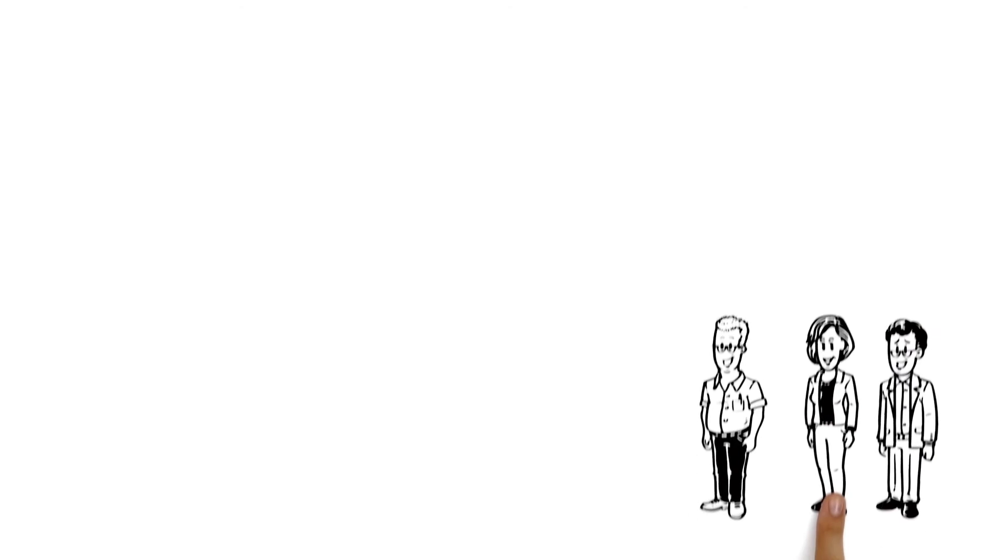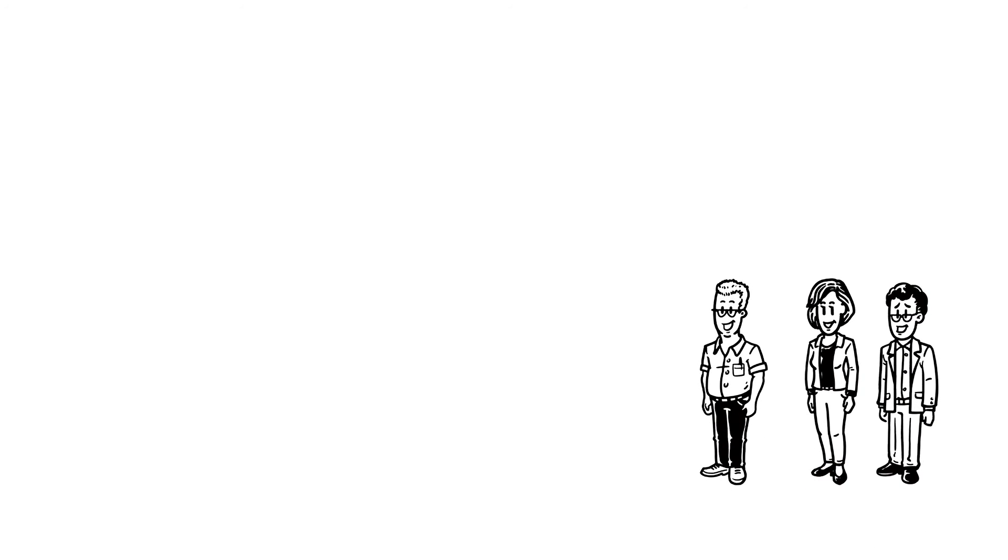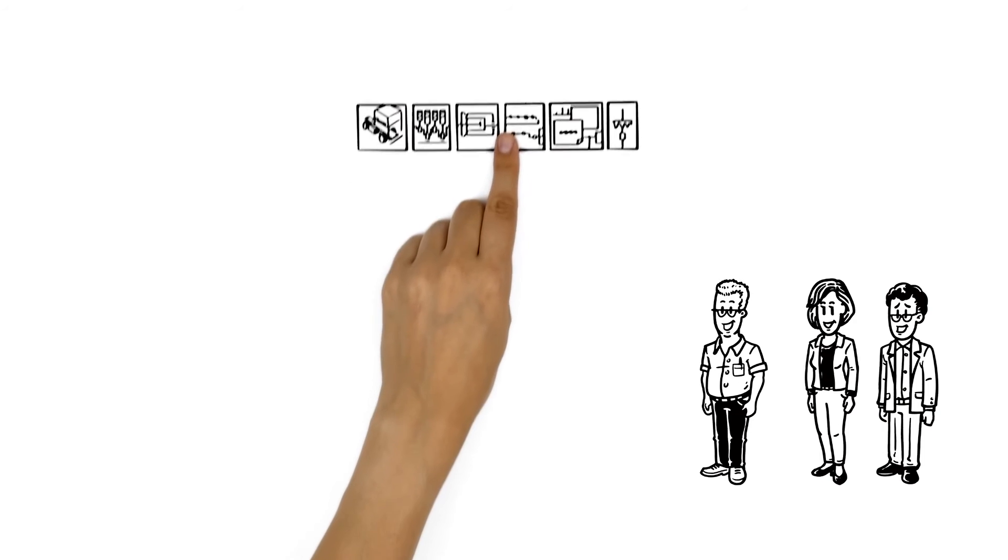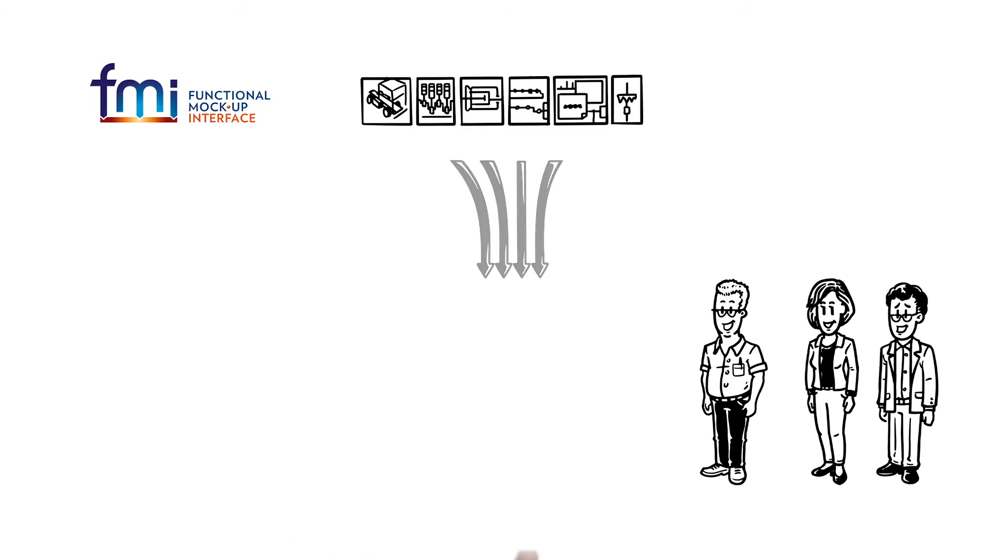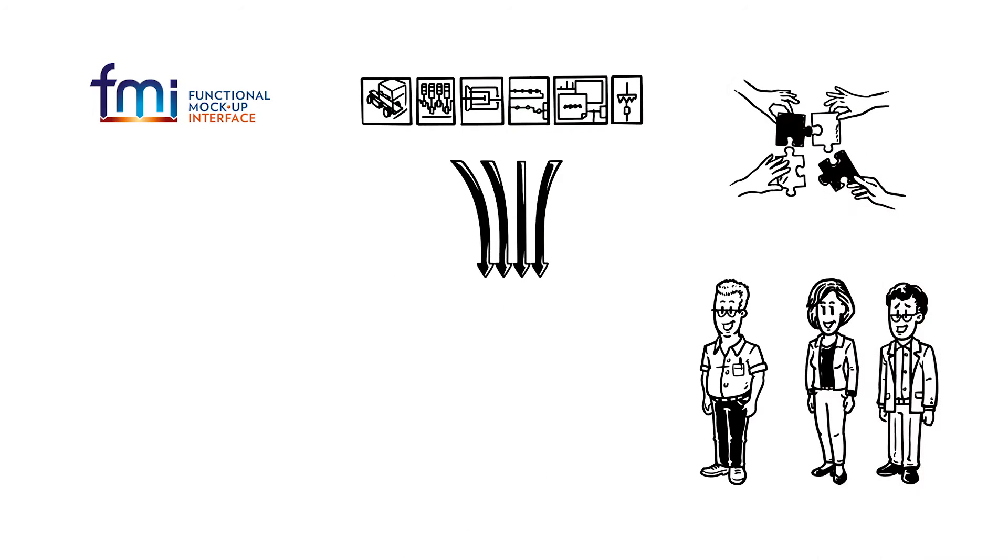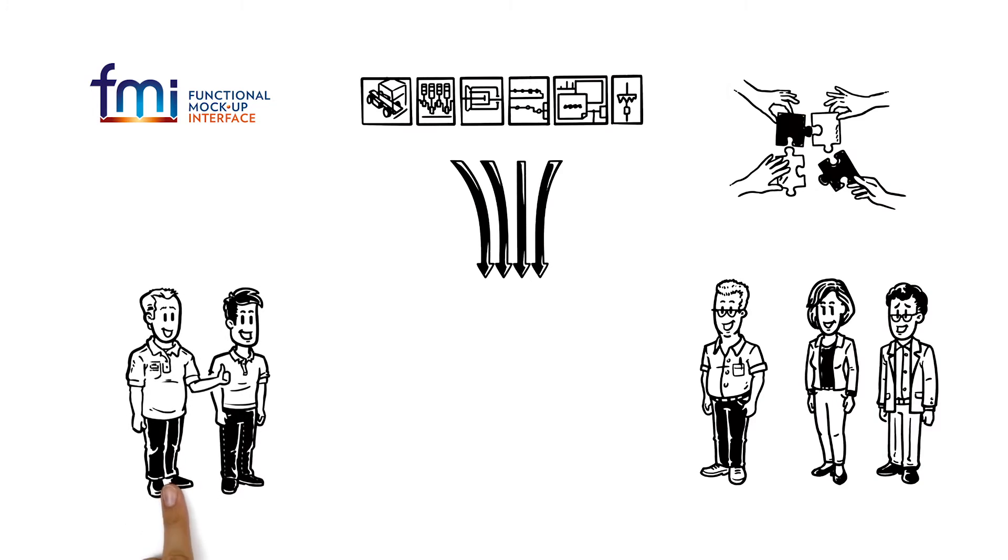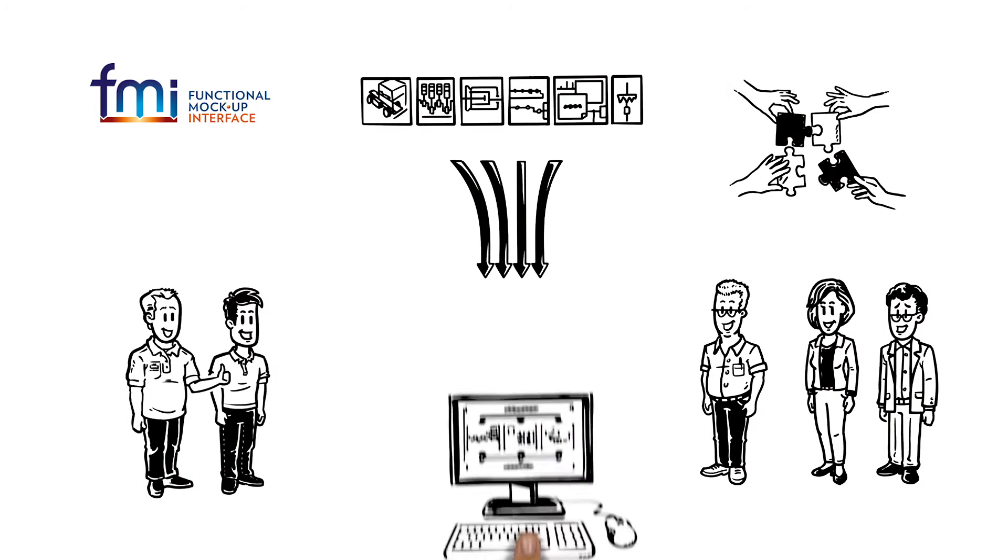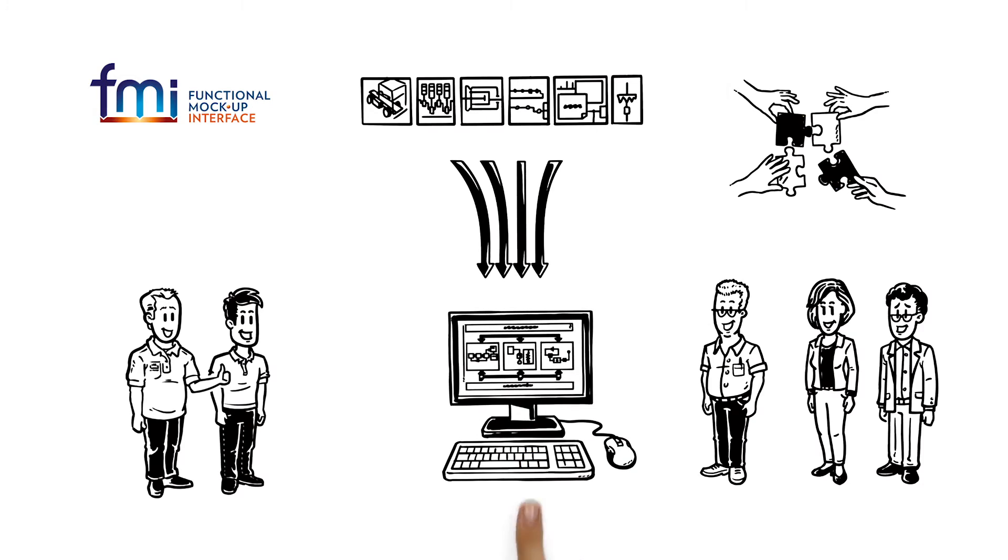But help is at hand. Bob's teams utilize the standardized functional mock-up interface, or FMI for short, to pack the simulation models of each team and support the integration of the single models into the overall simulation.